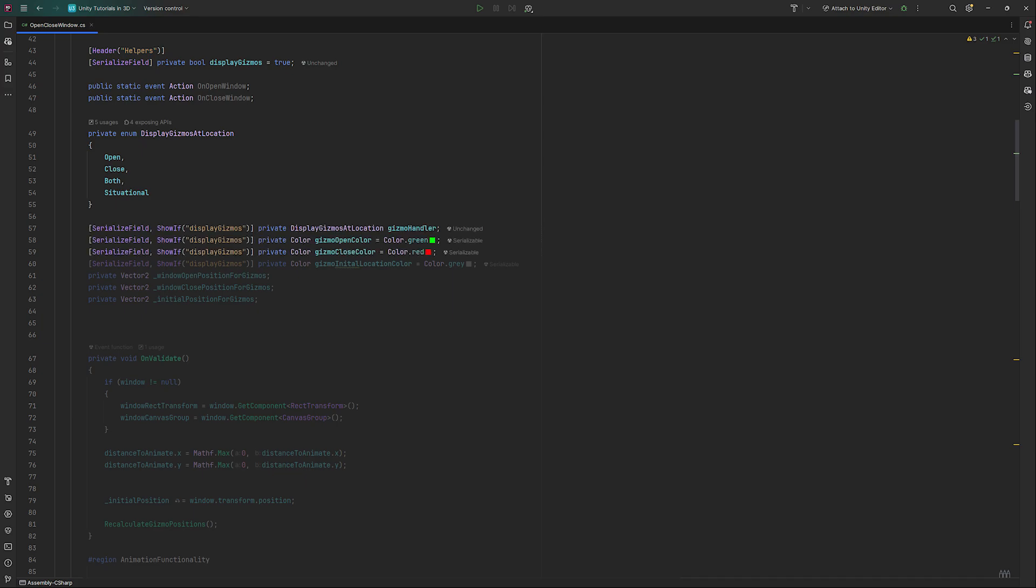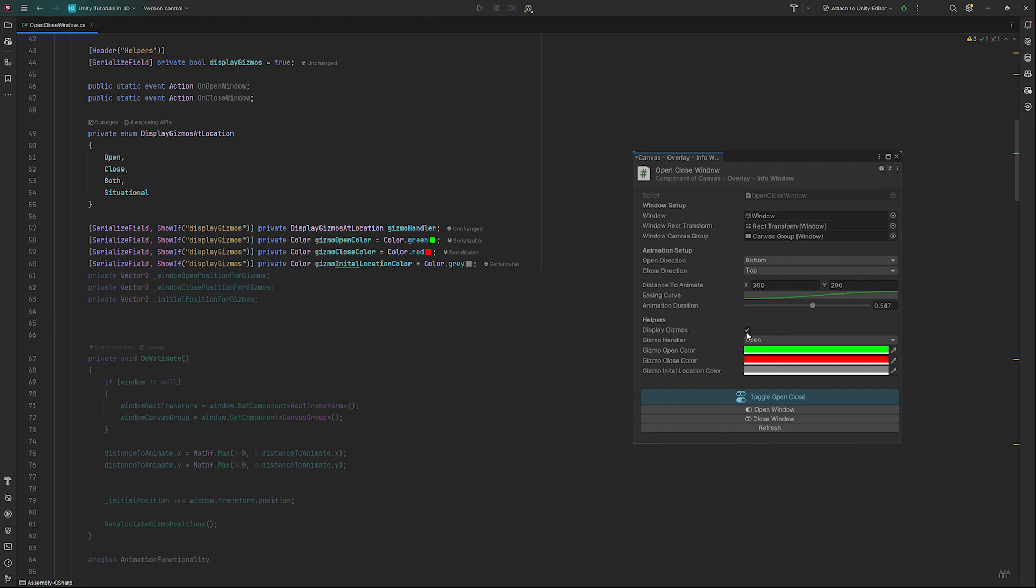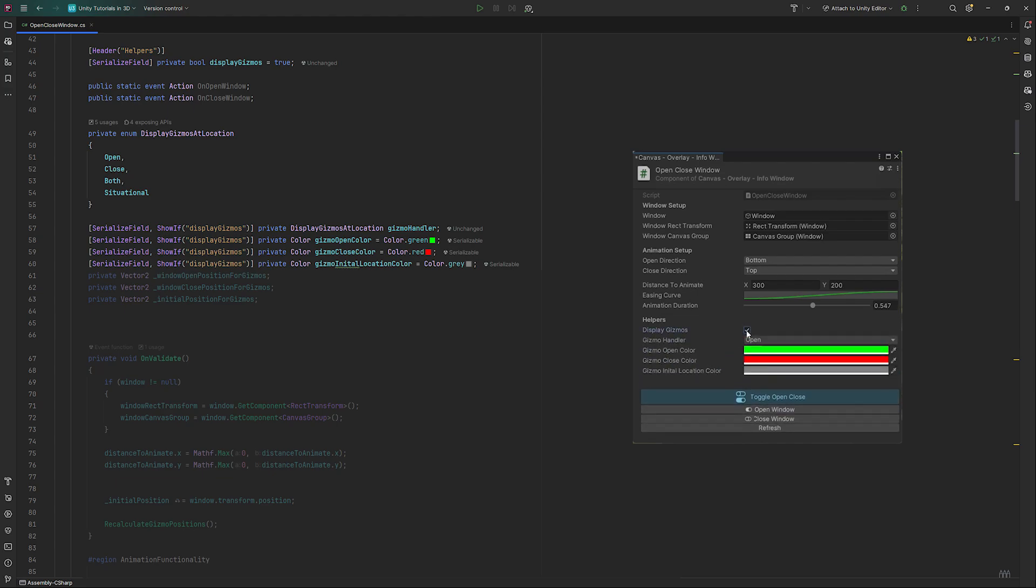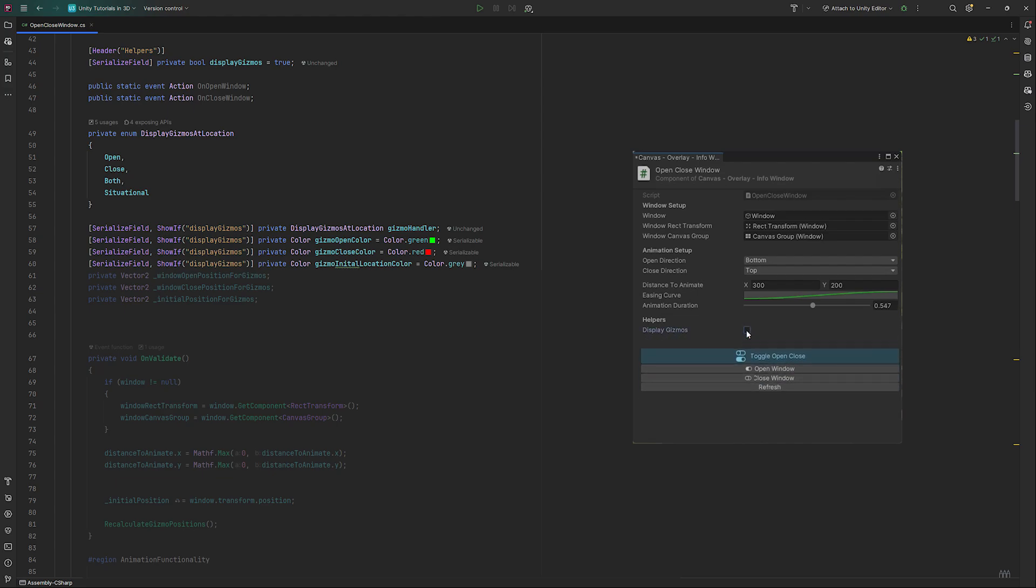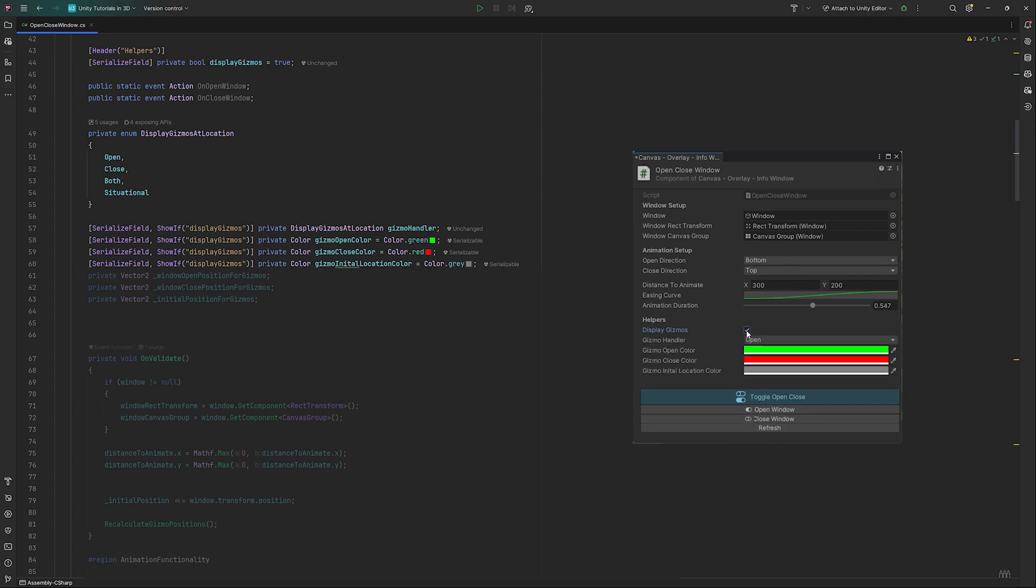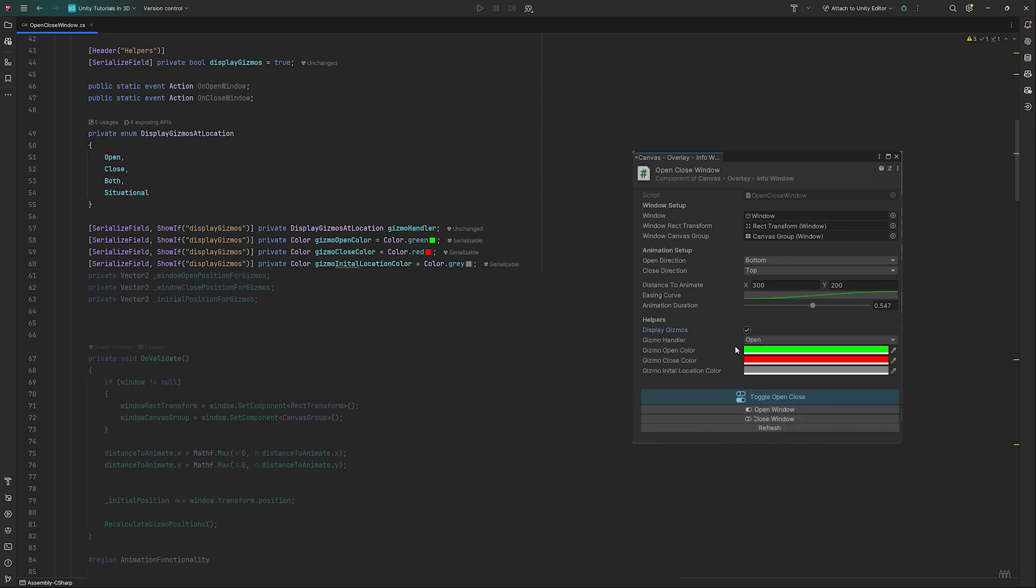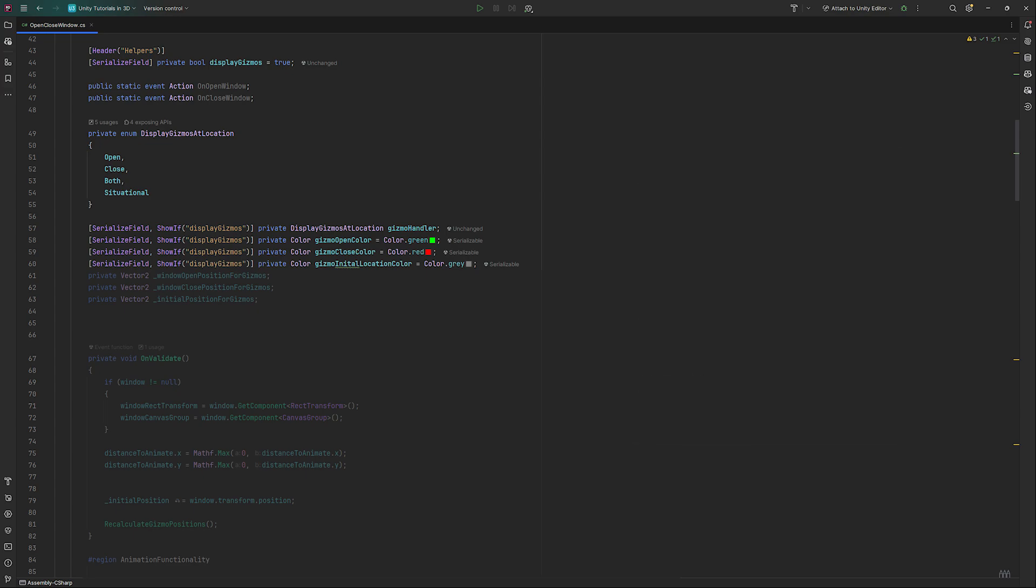We also want a color for the open and close locations. Red and green are my go-tos typically. I'm using another OdinInspector attribute here called ShowIf. It hides it if displayGizmos is false. That's some functionality I don't think Unity has built in, but apart from looking nicer in the inspector, it doesn't do anything for functionality of this code.